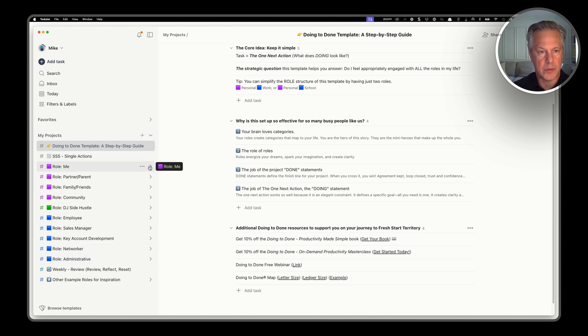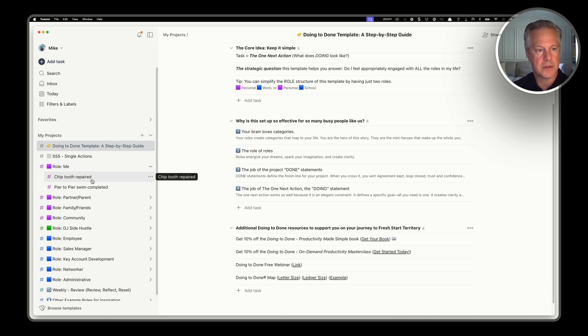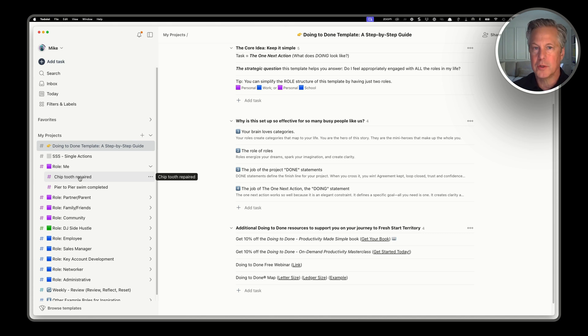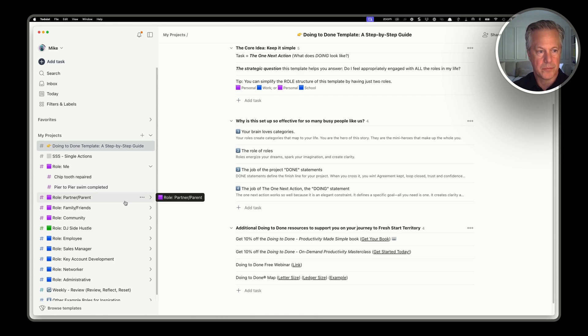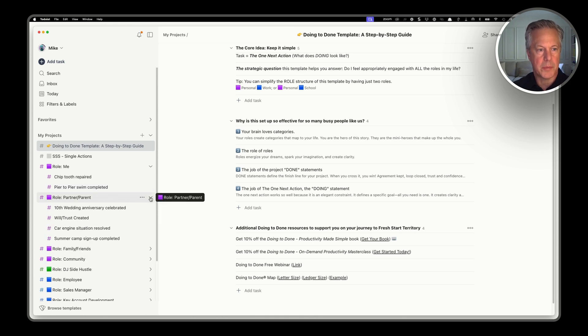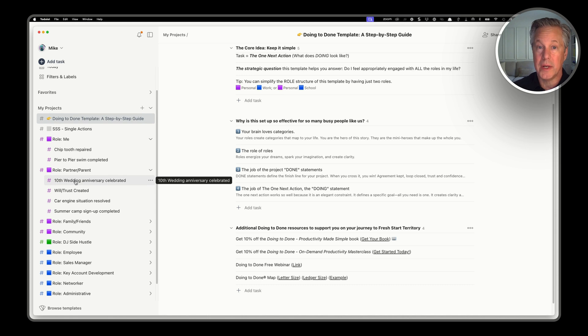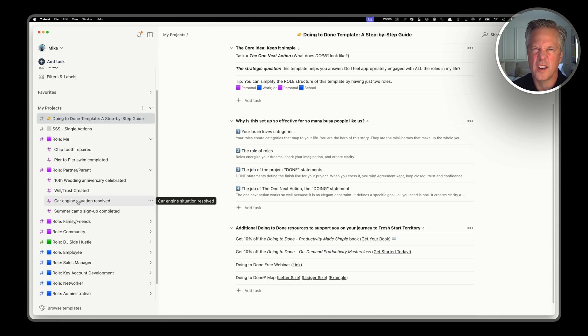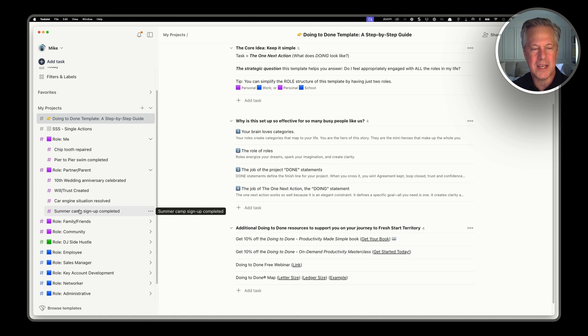So that's the role level. Let's go down to the project level. If we hit the arrows here, that reveals the projects that they're holding in each of these roles. On the me side, they chip their tooth and they need to get it fixed. So chip tooth repaired is a project. It looks like they're doing some kind of swim. If I go down to the partner parent role, you'll see they have a 10th wedding anniversary coming up. They need to create a will or trust for their family. Car engine light just came on. I got to fix that. Summer camp stuff for the kids just came up.